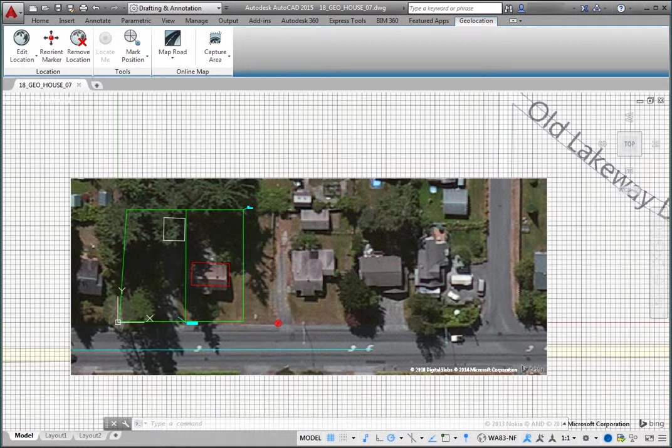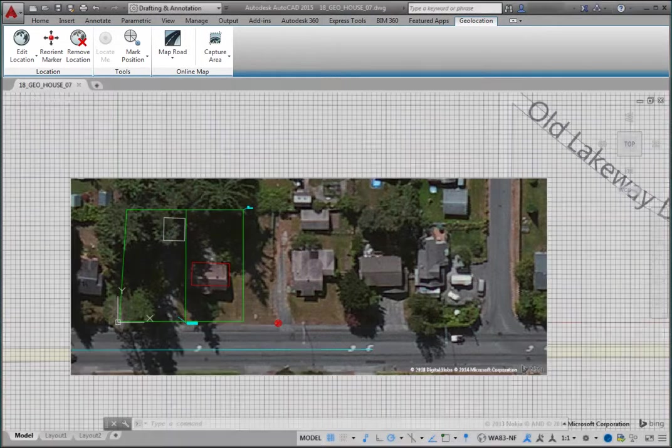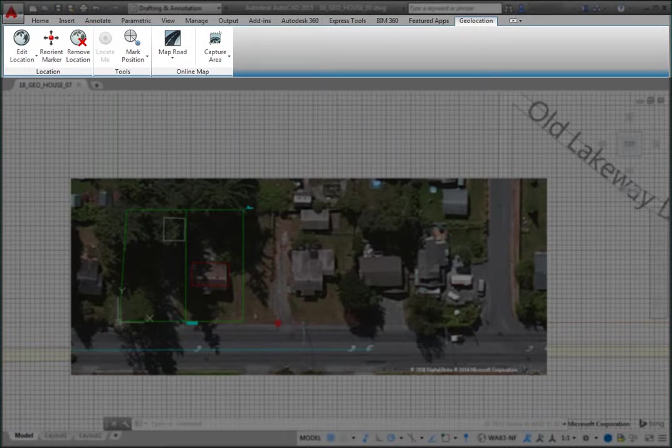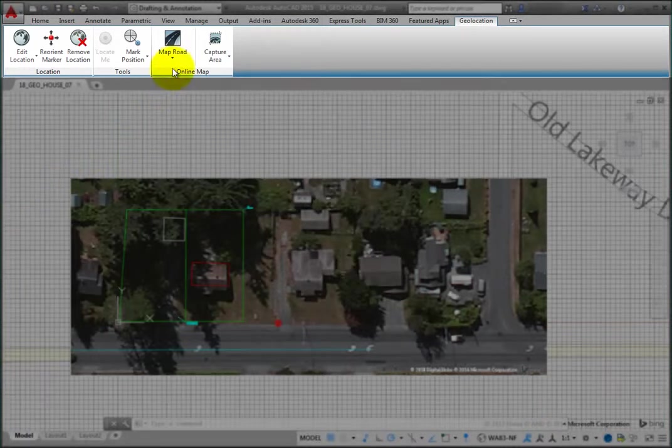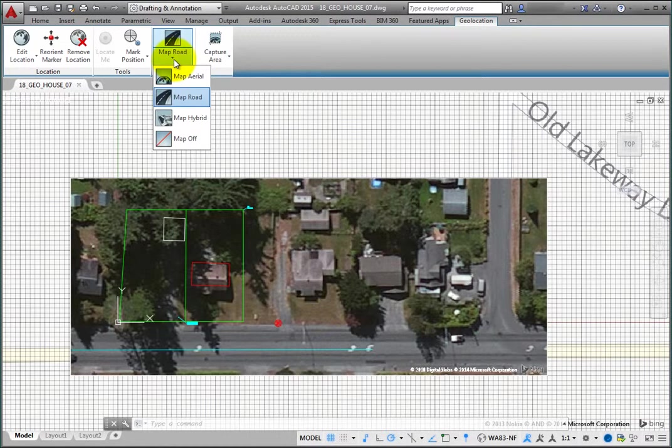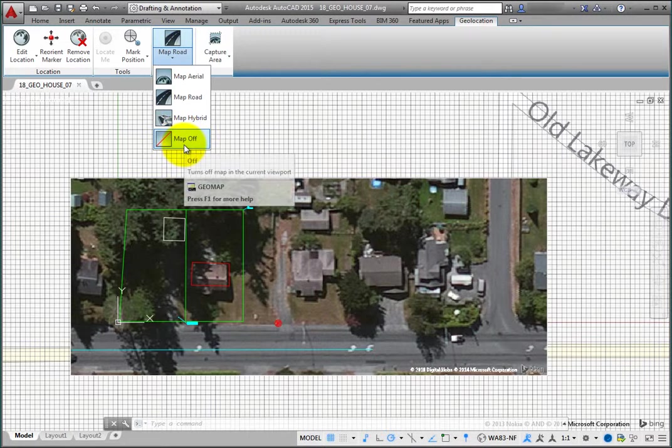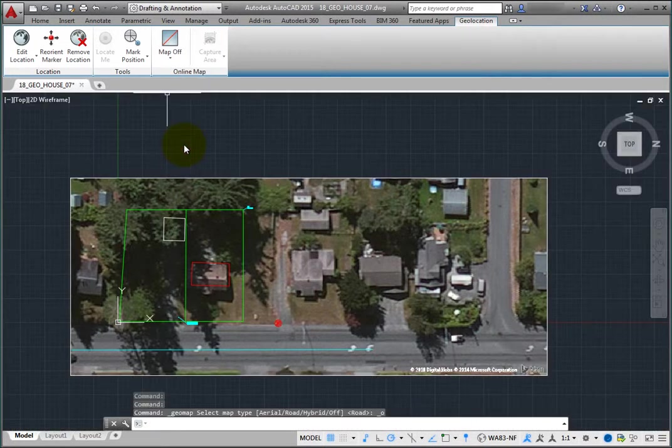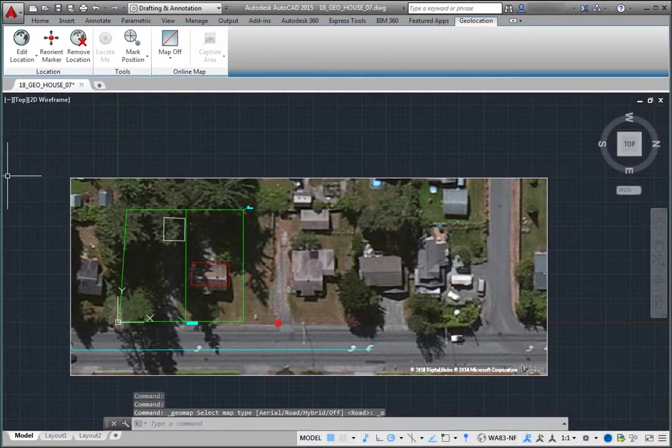You can also use tools to adjust the appearance of the embedded map data. On the Geolocation ribbon, in the Online Map panel, expand the Map Road Split button and choose Map Off so that the only map data you see is the embedded map image.